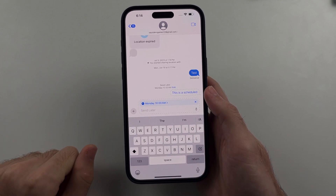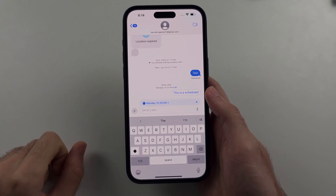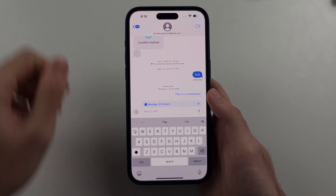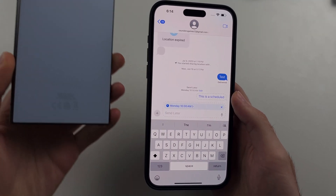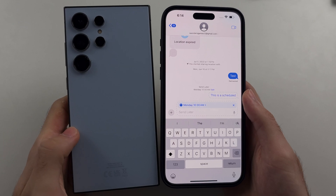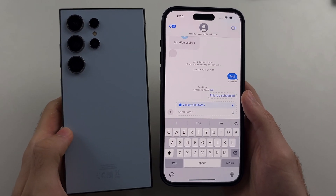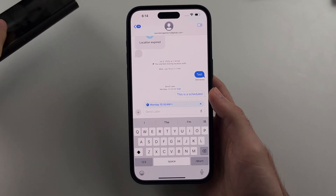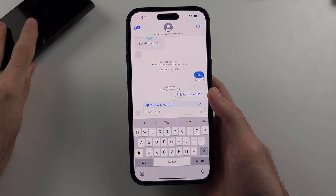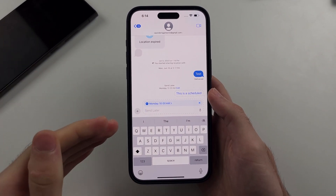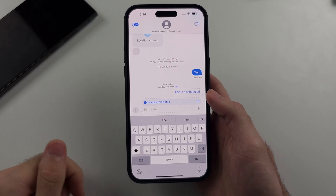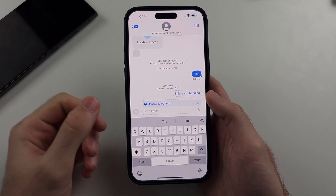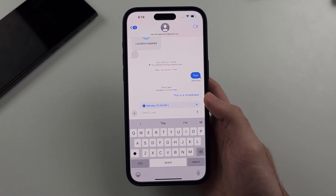Now we can send that scheduled message — you can see it's going to send at 10am. Samsung phones do have an option to schedule regular text messages and RCS messages, but on iPhone they only made this feature for those who use iMessage, so this is just a limitation of iOS. You also need to have iOS 18 or newer.